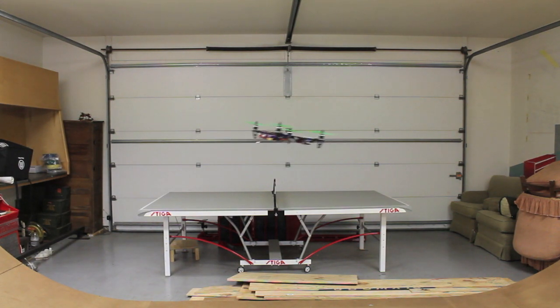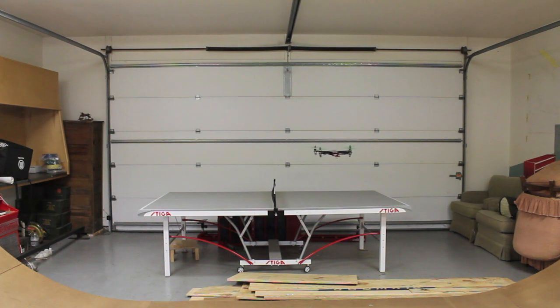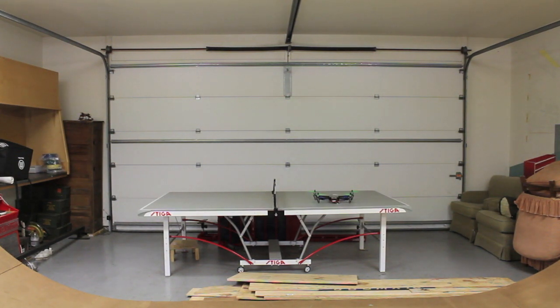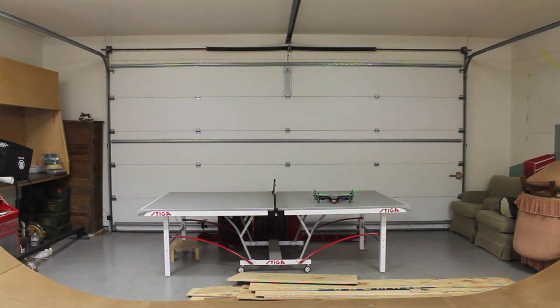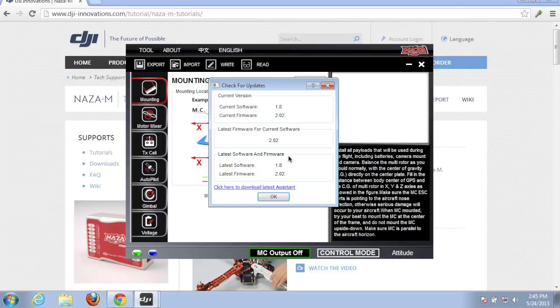Alright, so let's go ahead and land. Okay, so that was a quick flight in attitude mode and I'm going to walk through doing the upgrade.